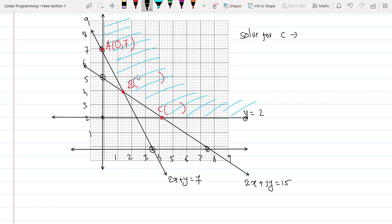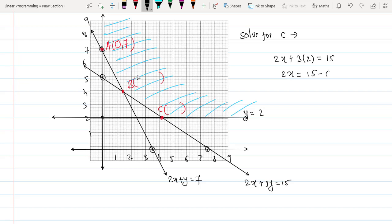To find C, substitute y = 2 into 2x + 3y = 15: 2x + 6 = 15, so 2x = 9, giving x = 9/2. Therefore C = (9/2, 2).